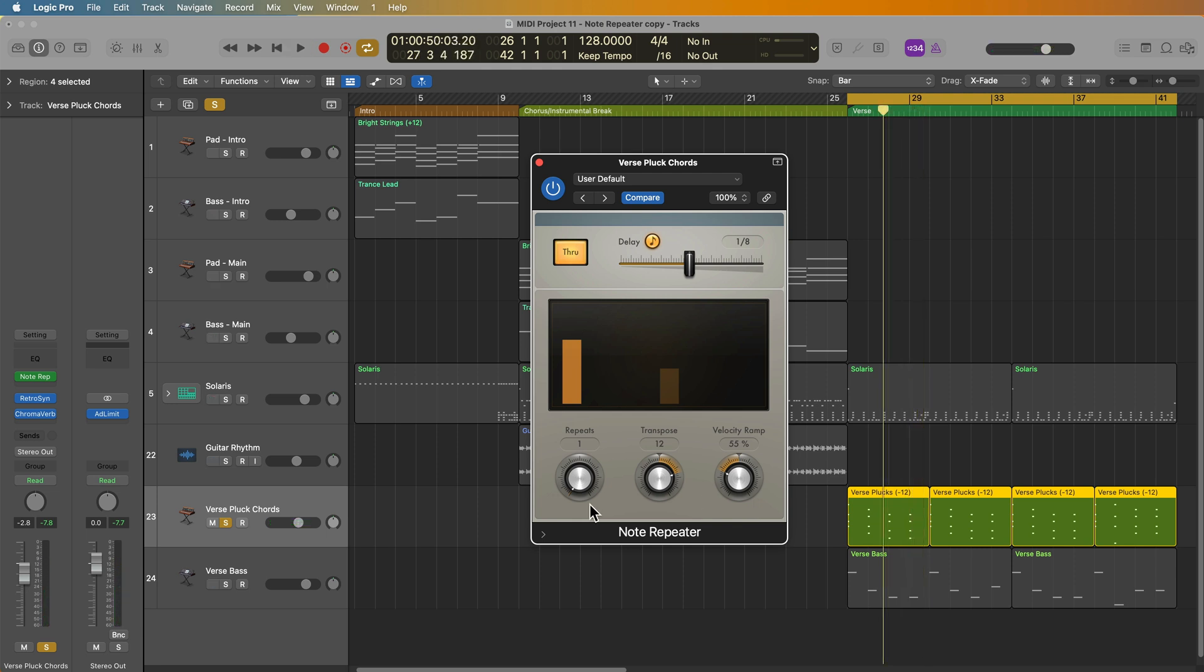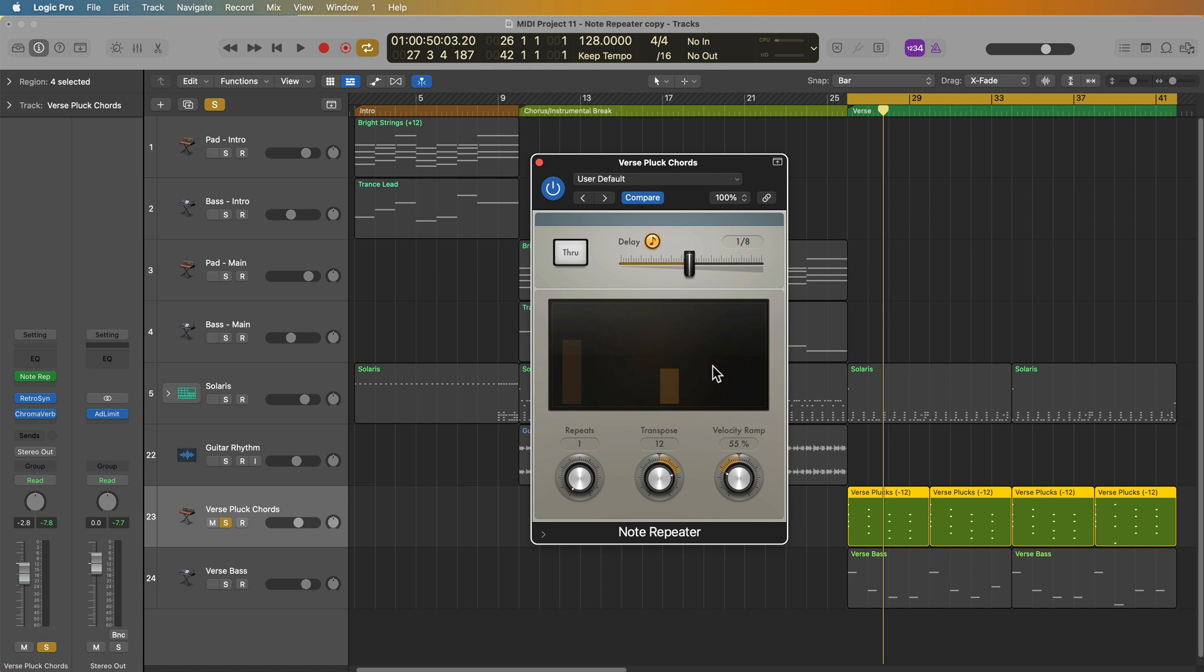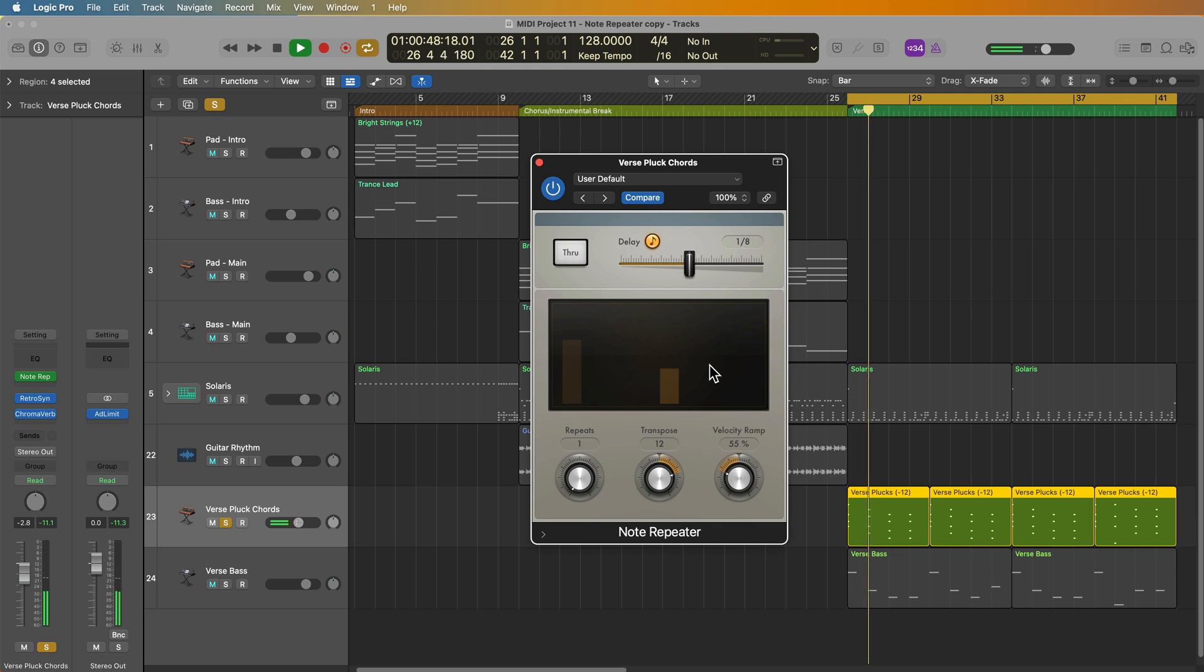And really, the only other parameter I need to show you is the through button. All this does is it turns the dry signal on or off. So if you have through on, it passes the original MIDI notes through the plugin. So again, you can think of this as like the dry signal. I know technically speaking, it's not a dry signal because we're not dealing with audio signals here. You can think of it more as the original MIDI and then the affected MIDI, or you can think of it as the through MIDI and the affected MIDI. So if I call it the dry signal, wet signal, I basically mean the same thing as the through signal and the affected signal. And if you turn the through signal off, you'll only hear the affected signal. So you'll only hear the note repeats, the delays. And then with through on, you'll hear the original MIDI signal plus the repeated notes.